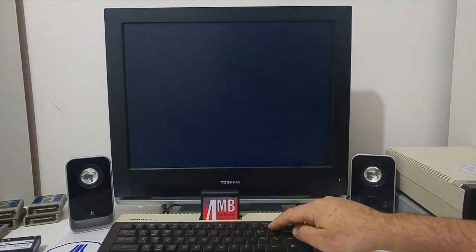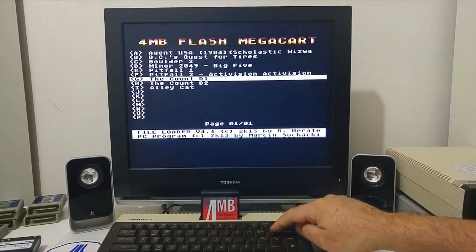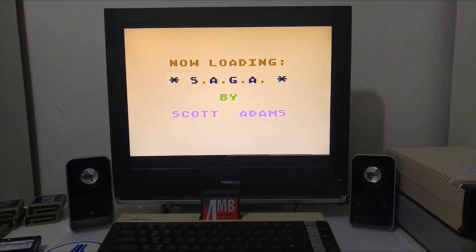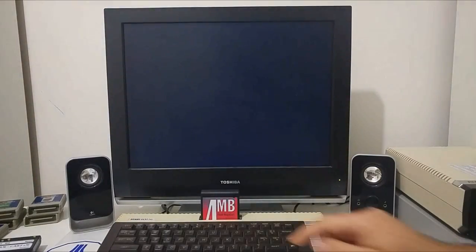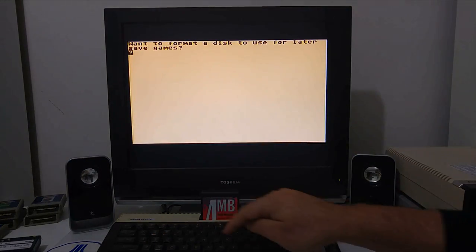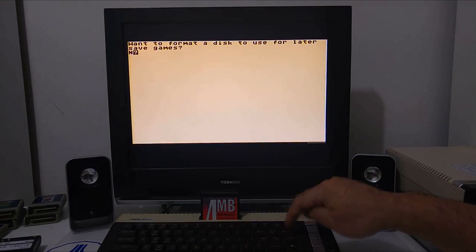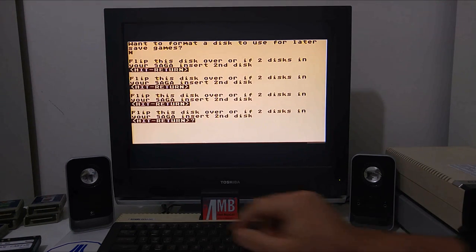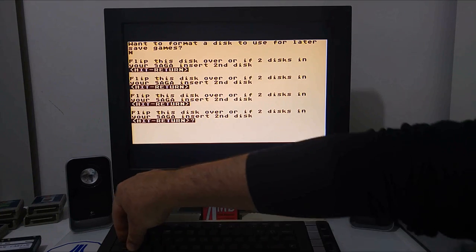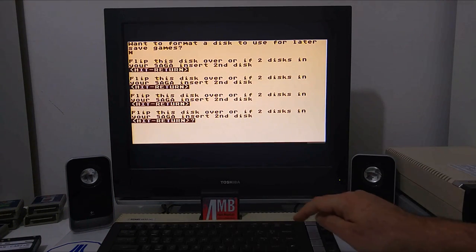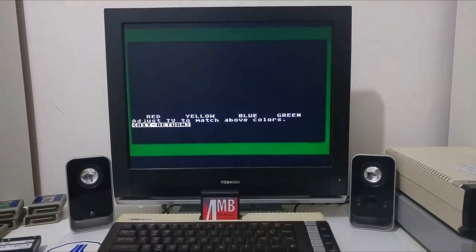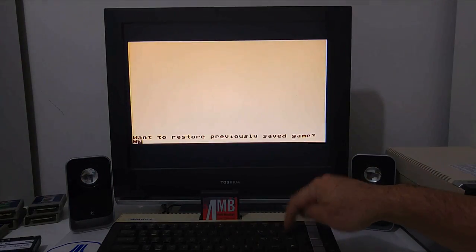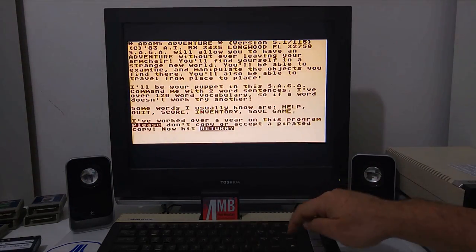Let's try and load The Count. That's another ATR file with multiple disks. We're going to load it first from disk number one. It's going to ask us to flip to the second diskette. We have to push Shift, Ctrl and the number 2. We just flipped to the second diskette and we can play the adventure game.